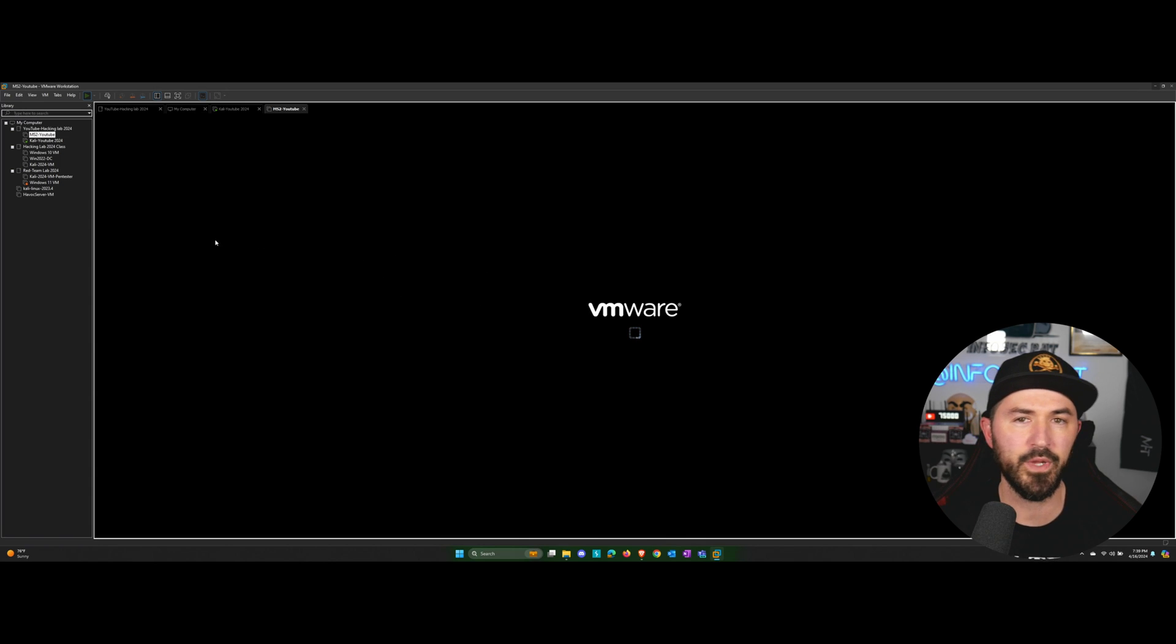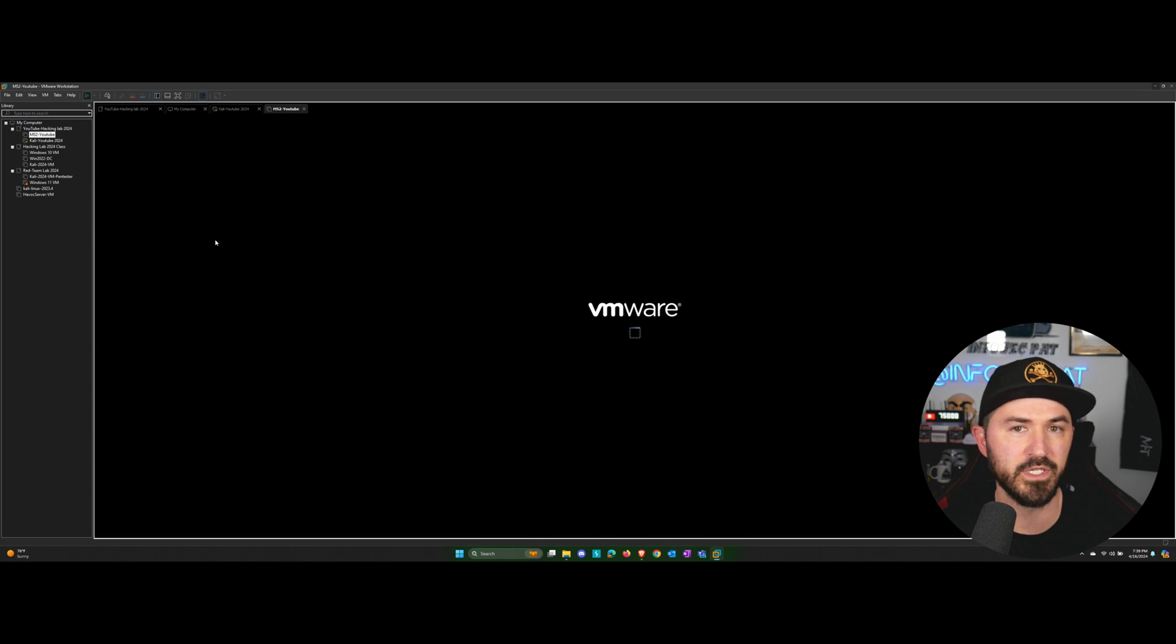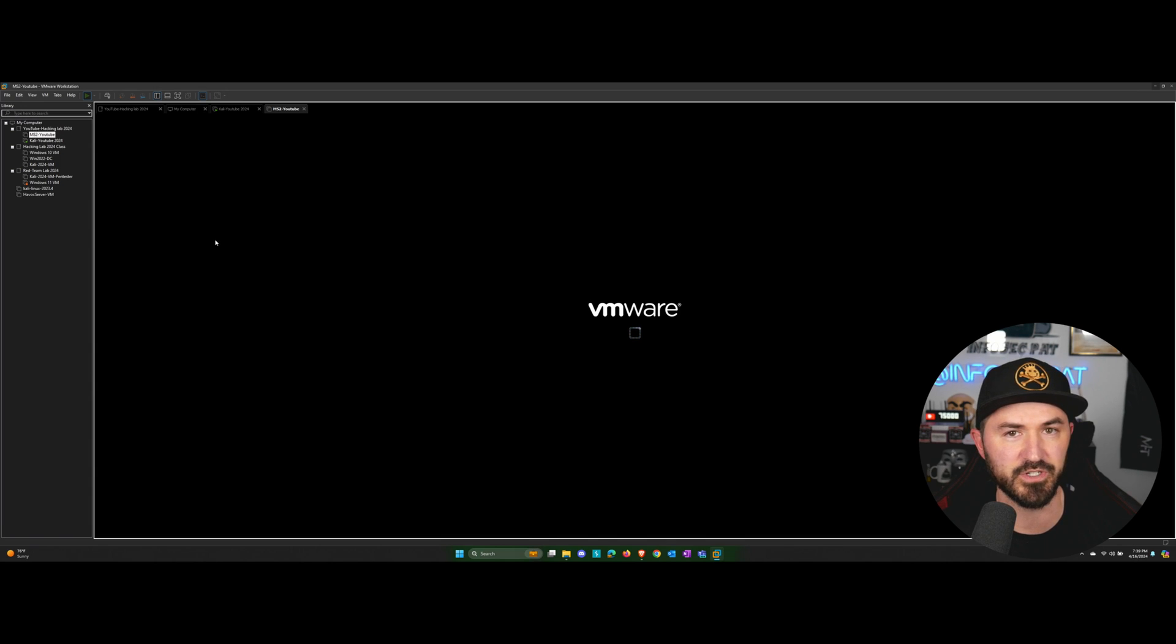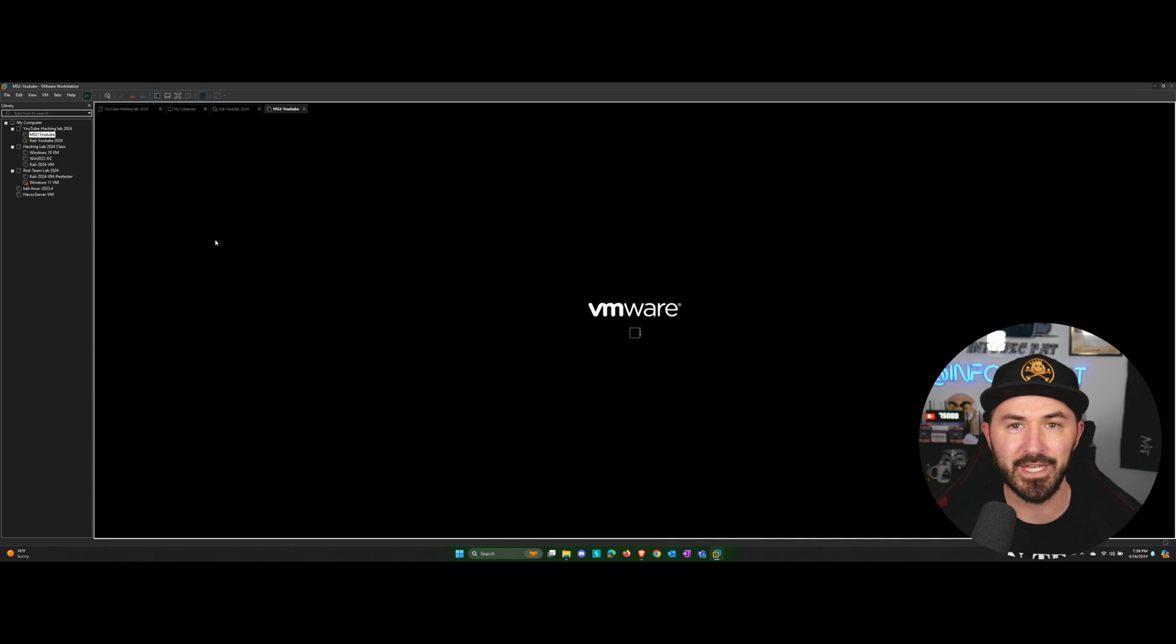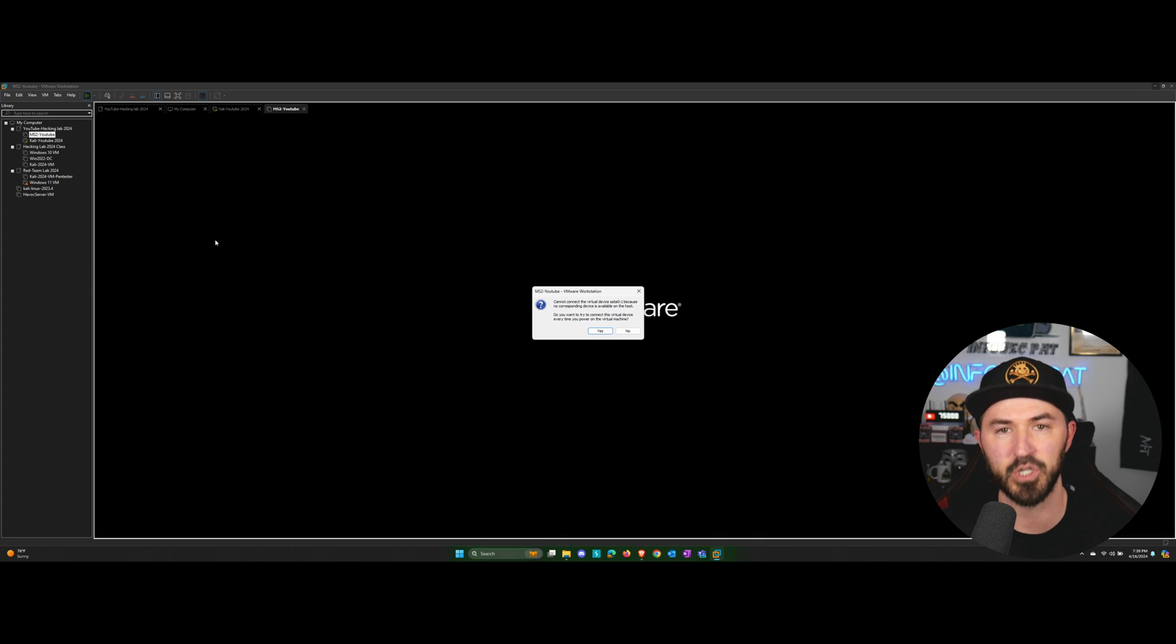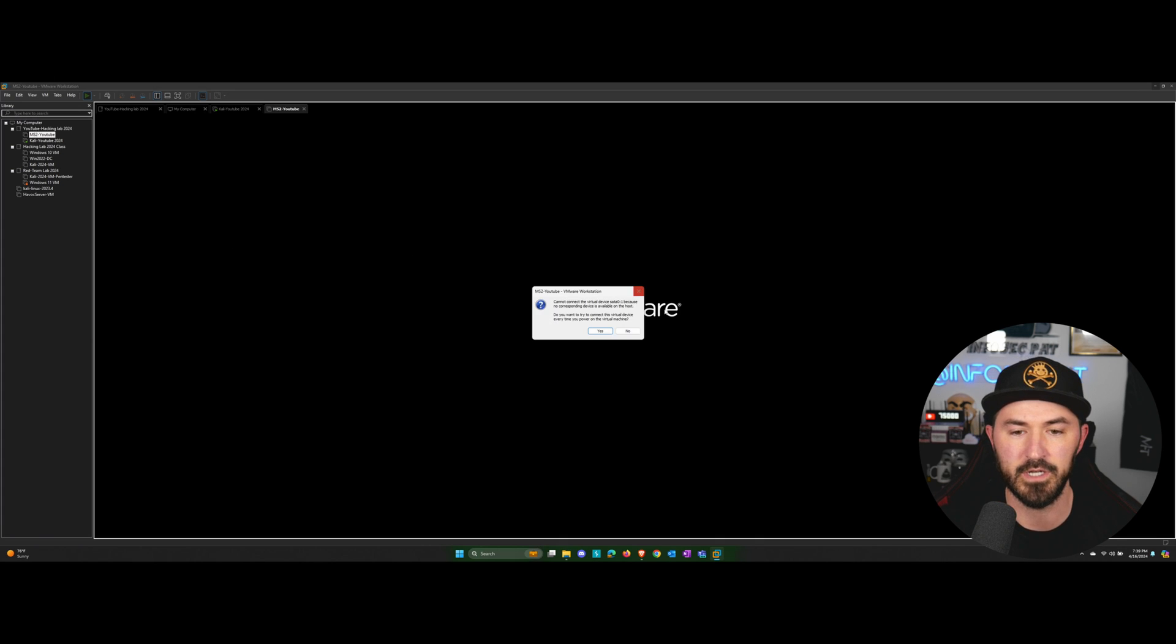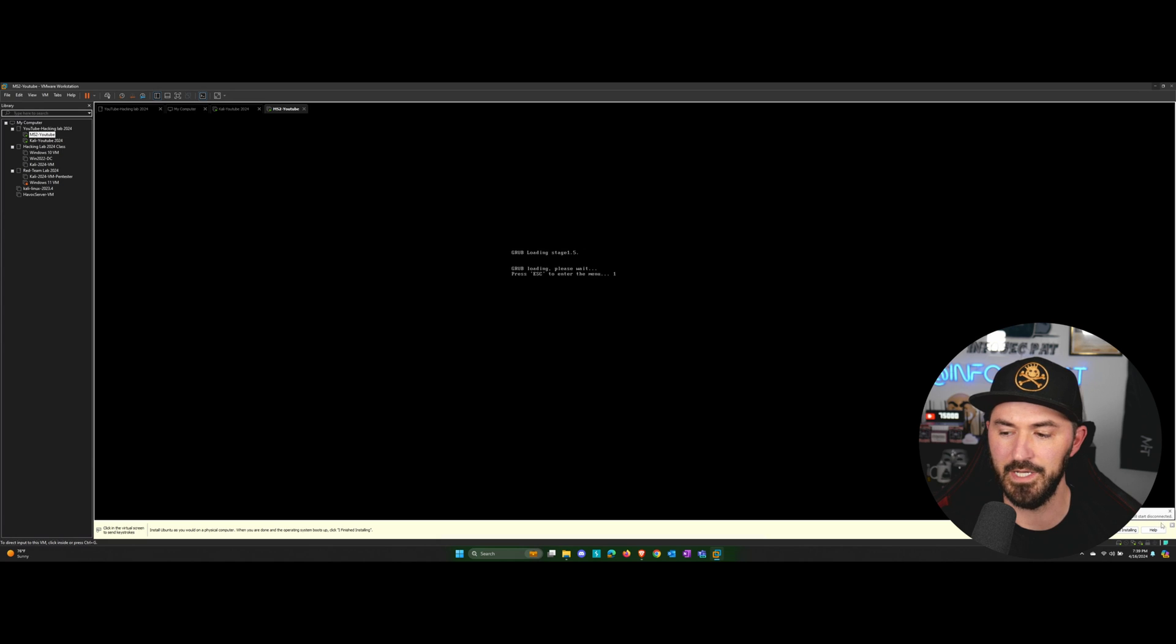So now we're going to have two machines in our hacking environment. The first one you always need to install is Kali Linux because that's your attacker machine that you're going to utilize in this whole entire lab. The next one I always do is Metasploitable 2 because it's a little more troublesome, as you can see. And let's see. You cannot. Okay. That's fine.